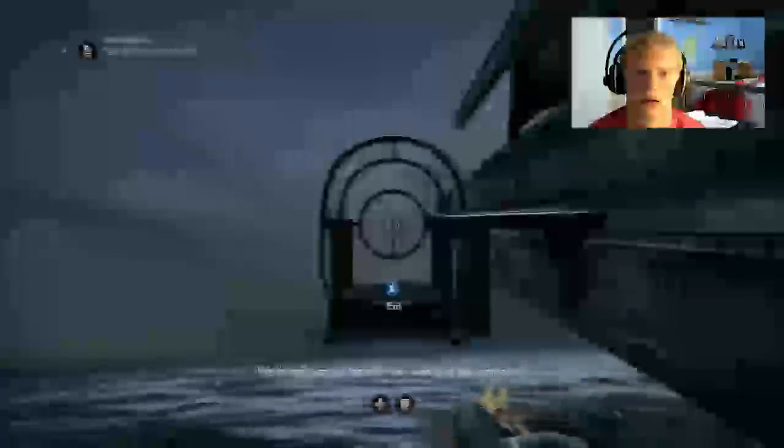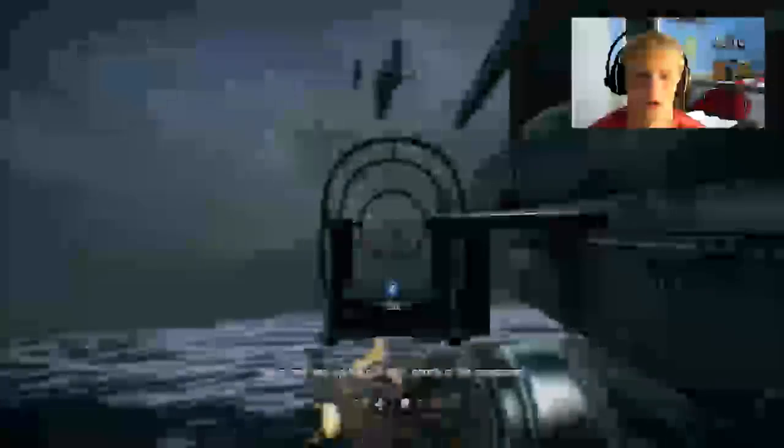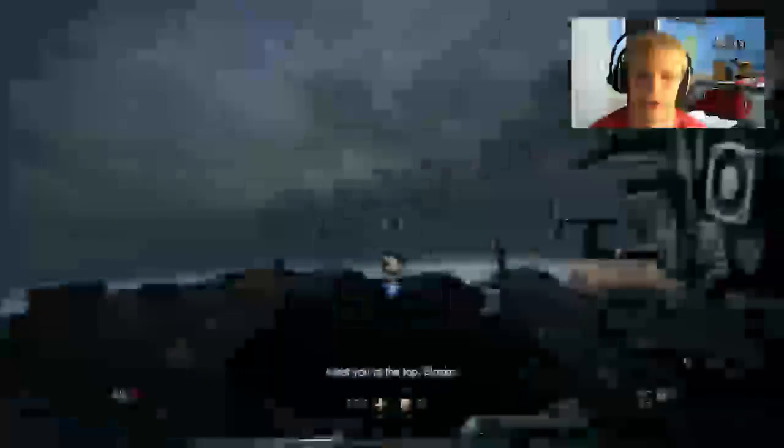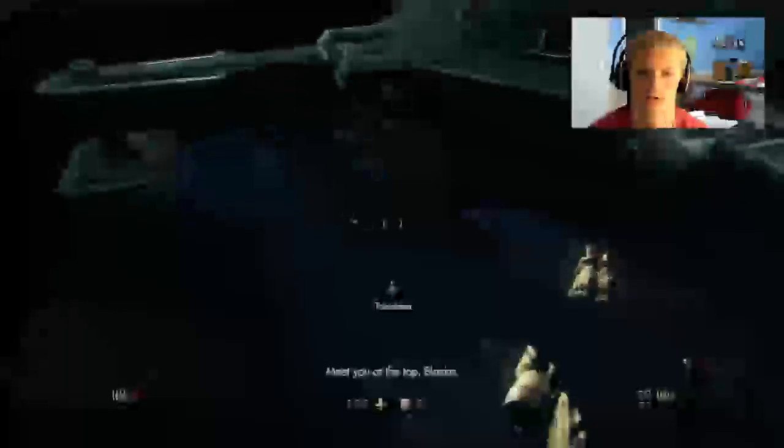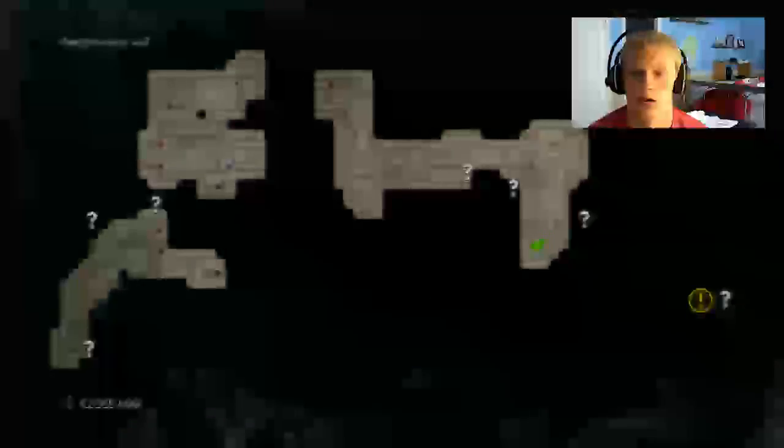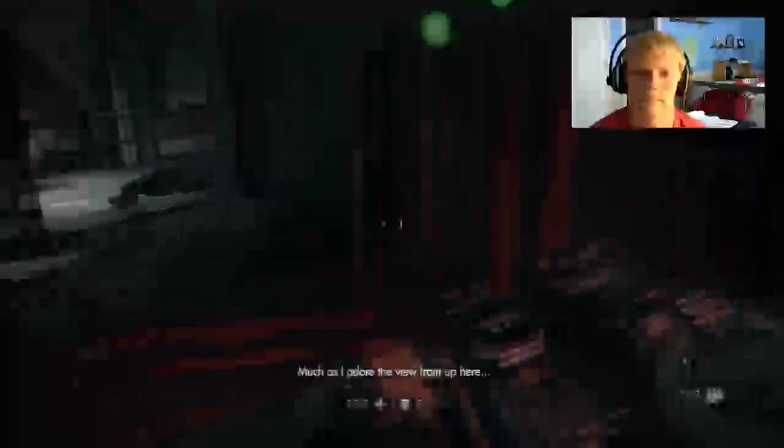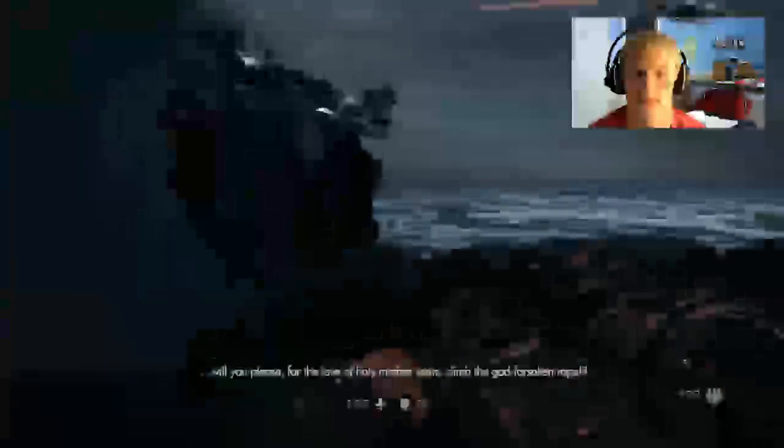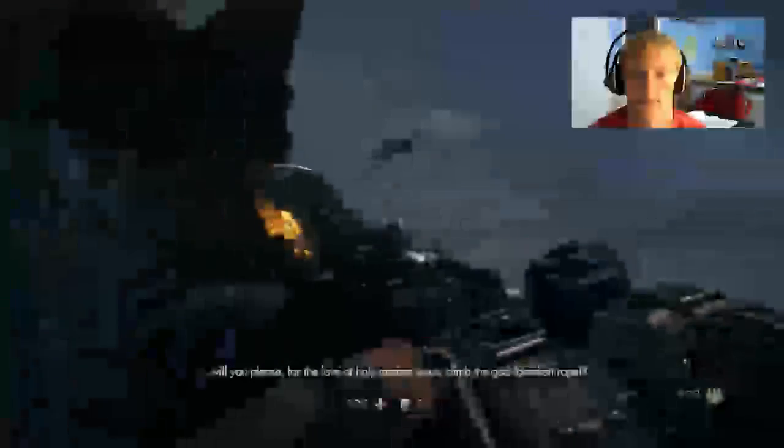I'll just take you out. Damn fine work captain. We are halfway up the cliff wall. Nearly in the compound. Is there another one? Okay. It doesn't look like there's another one of those things I pick up. Will you please, for the love of holy mother Jesus, climb the god's forsaken throne.